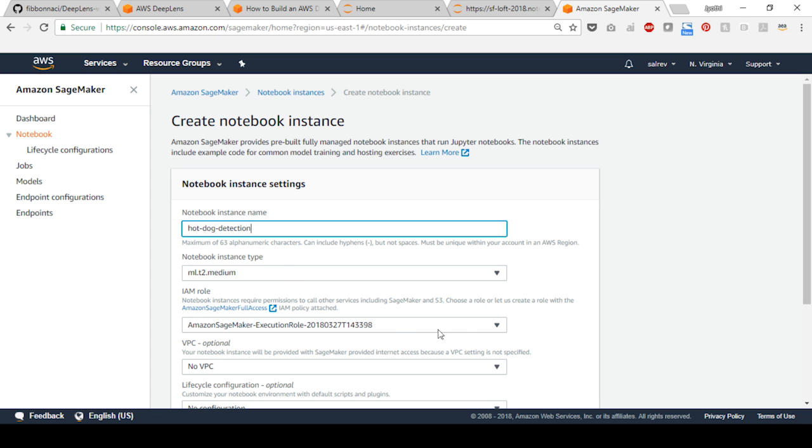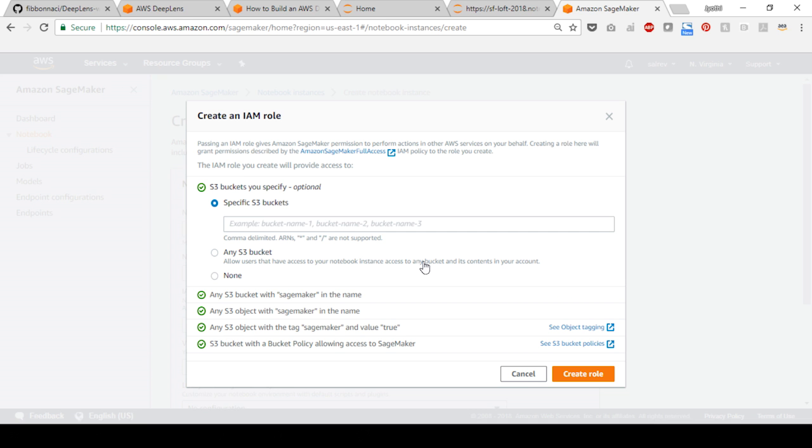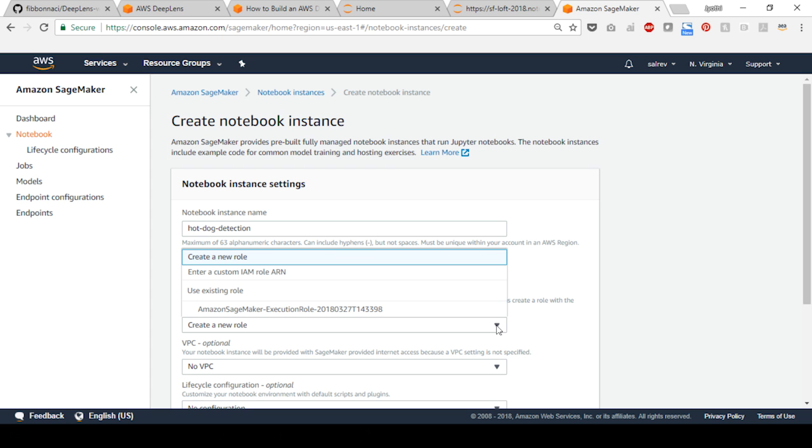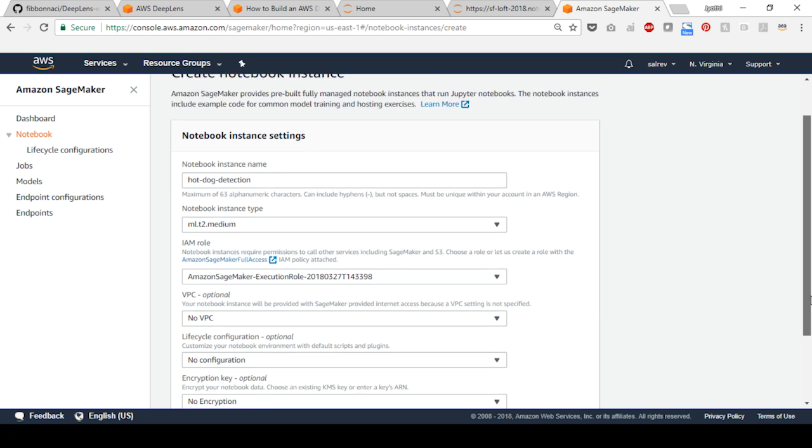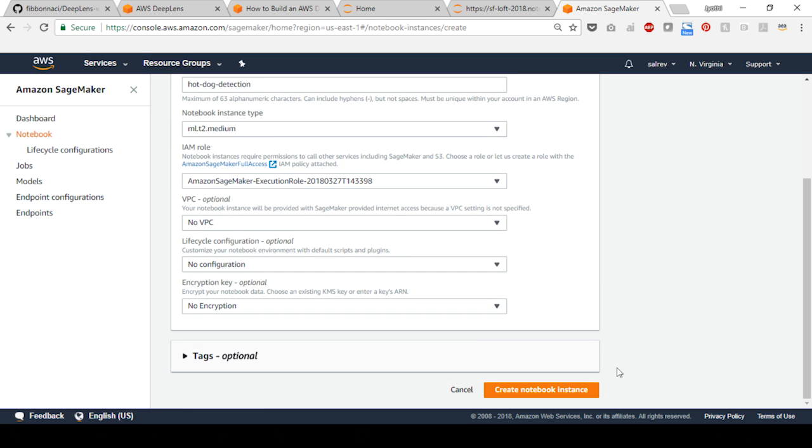Select create a new role and in the create an IAM role pop-up, choose any S3 bucket and select create role. Back on the create notebook instance screen, select the IAM role that you just created and then select create notebook instance.